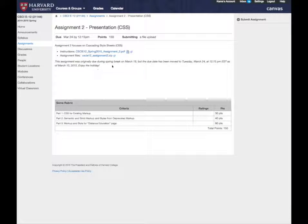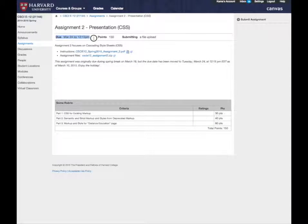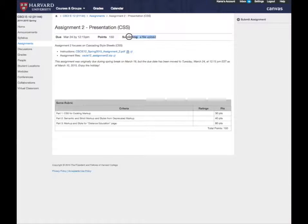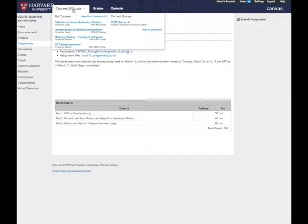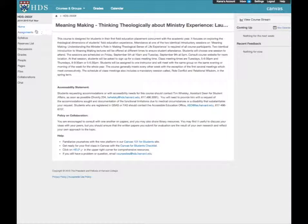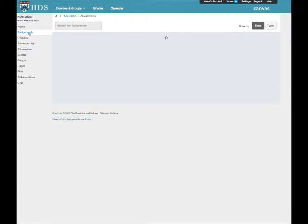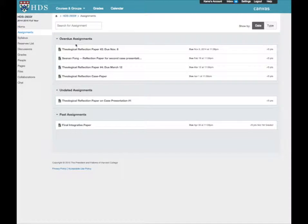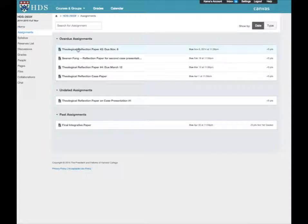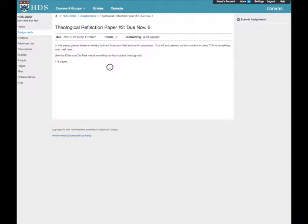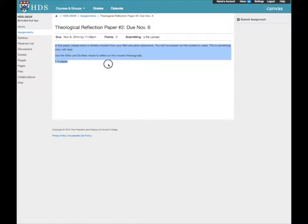In the assignment you will see the due date, any points assigned, and how to submit. Your instructor may add more details about the assignment here as well.